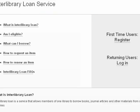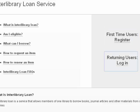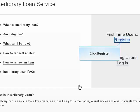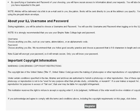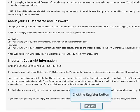This is the Interlibrary Loan start page. At the top right of the page, there is a gray box with options to register for first-time users, or login for returning users. First you need to register. The next page contains the Terms of Service. When you have read them, click the Register button at the bottom.